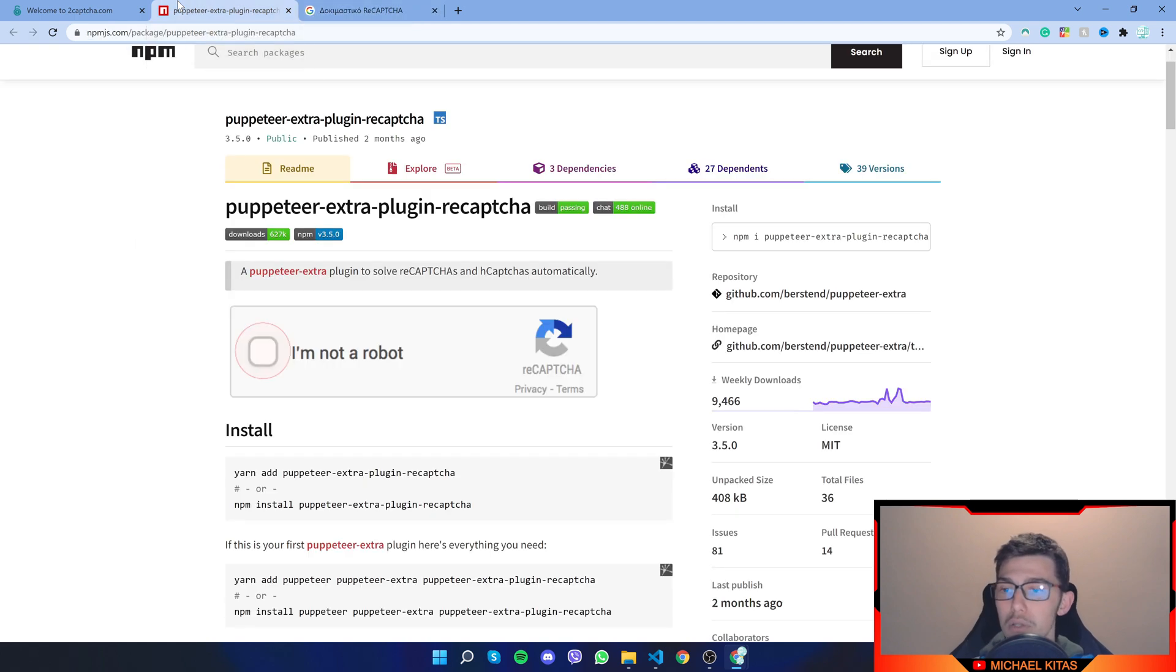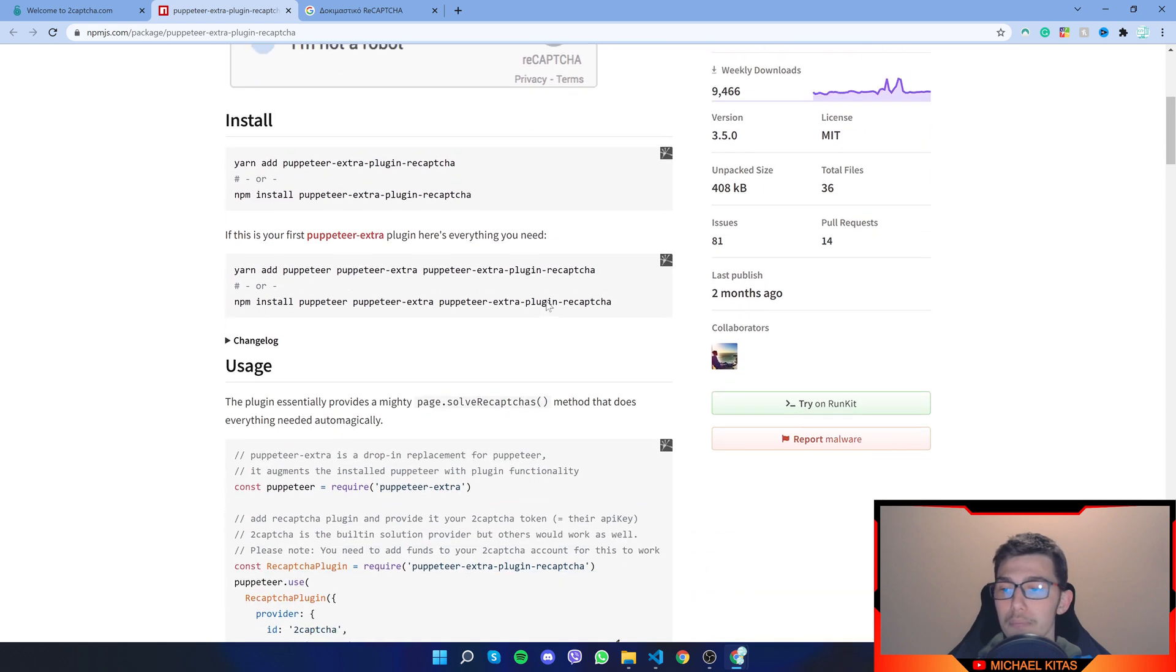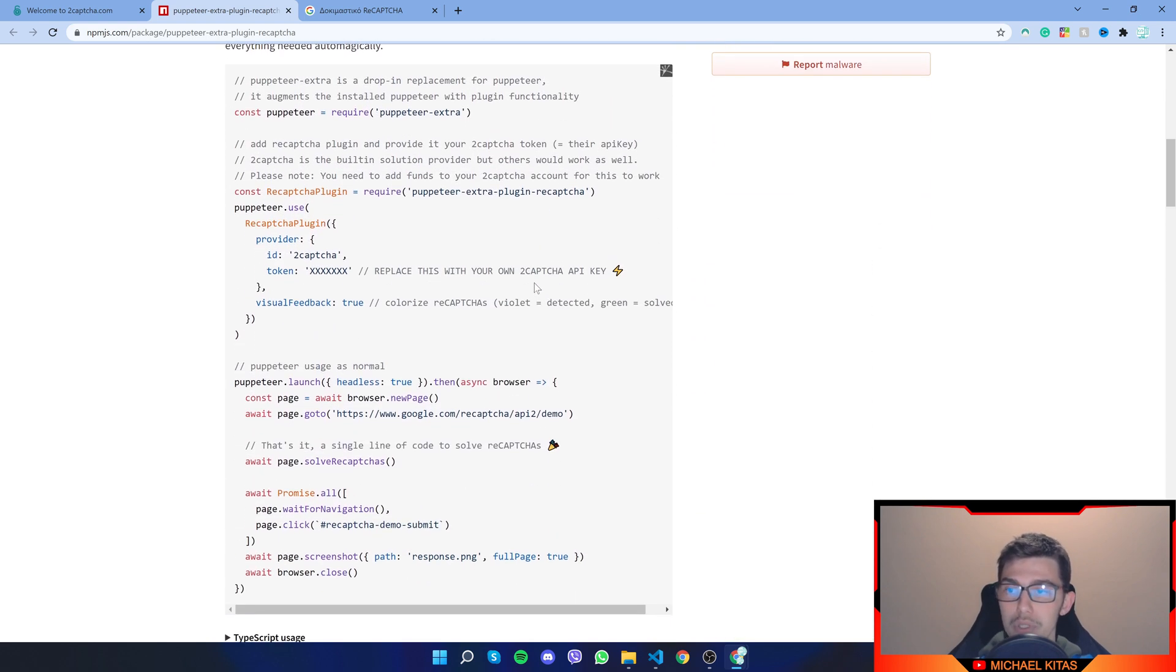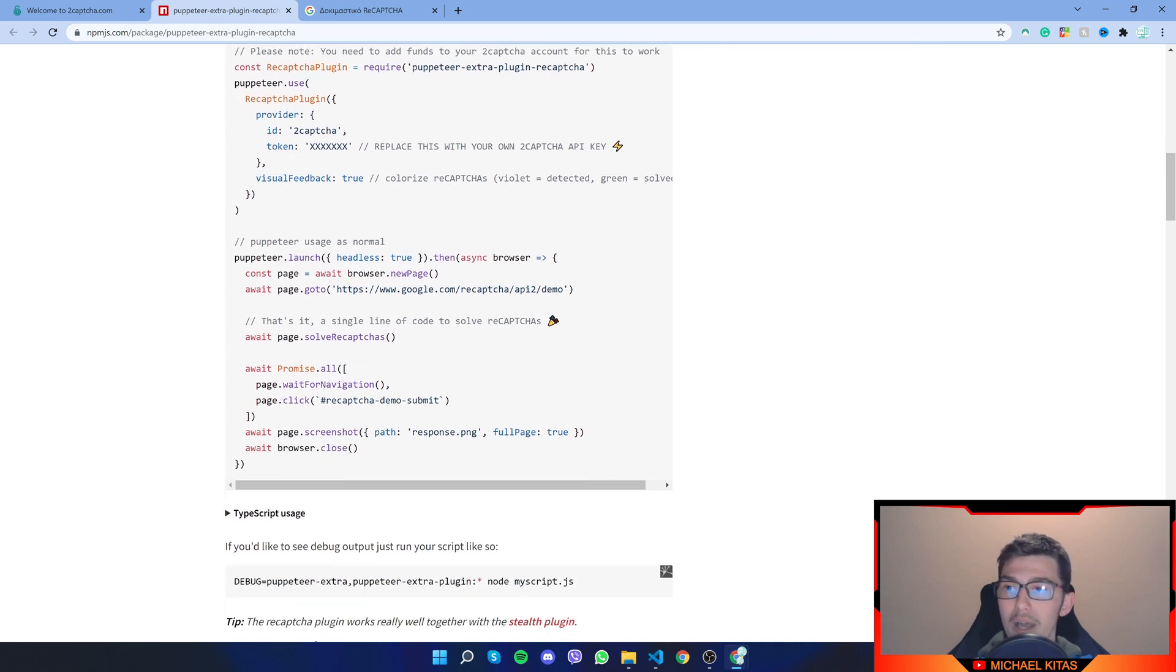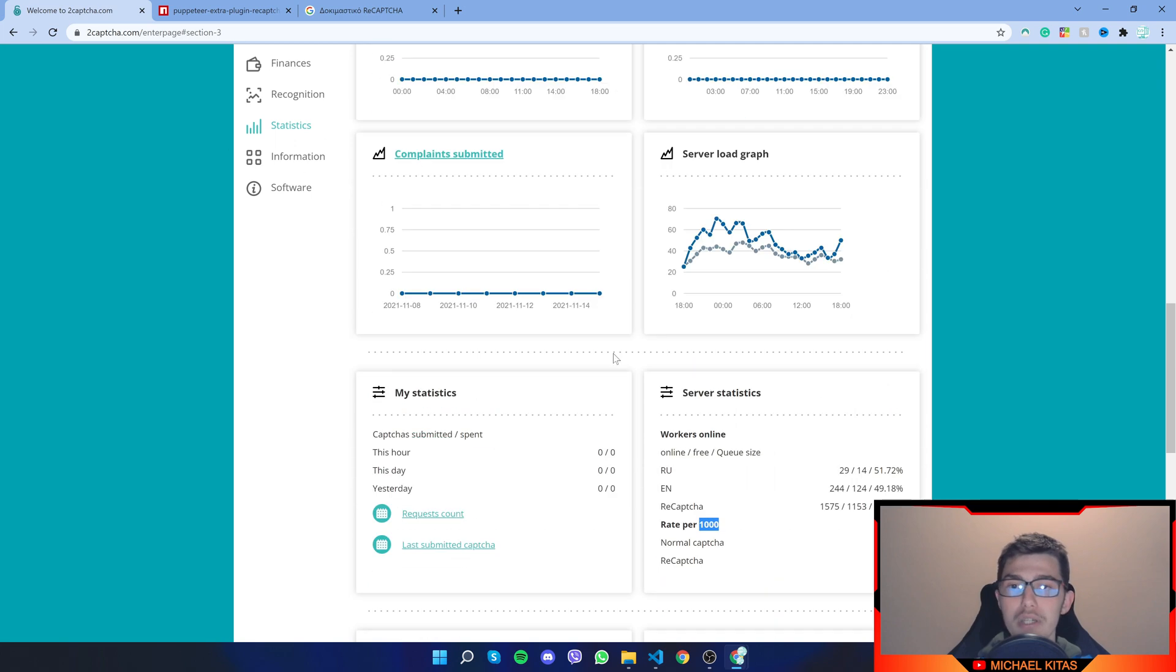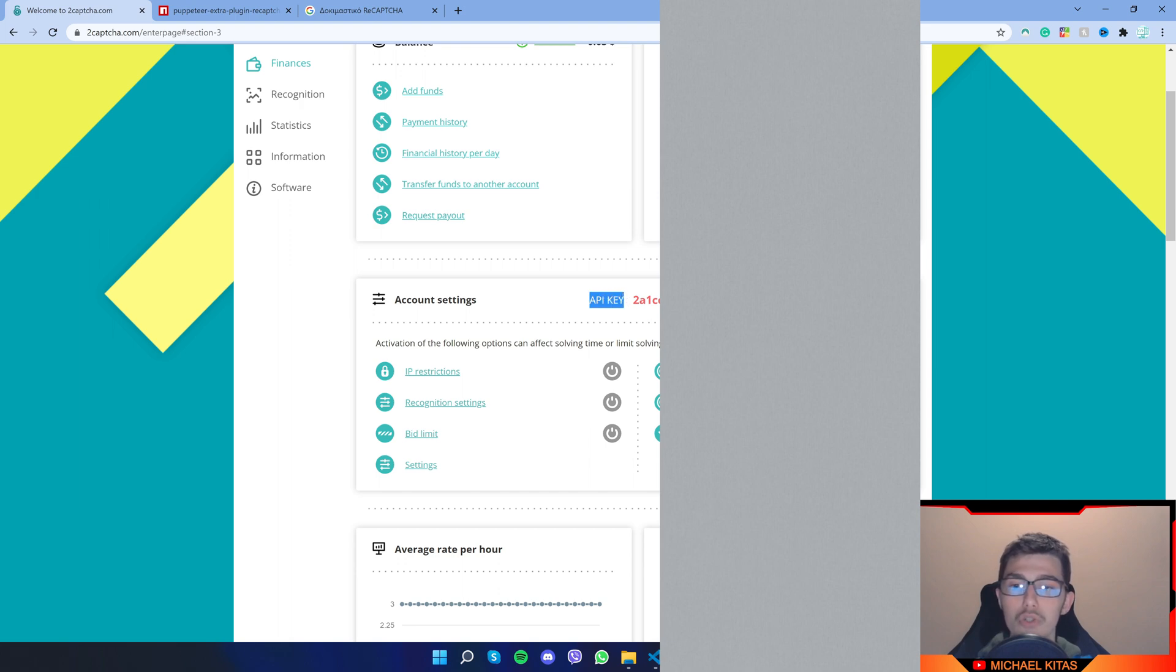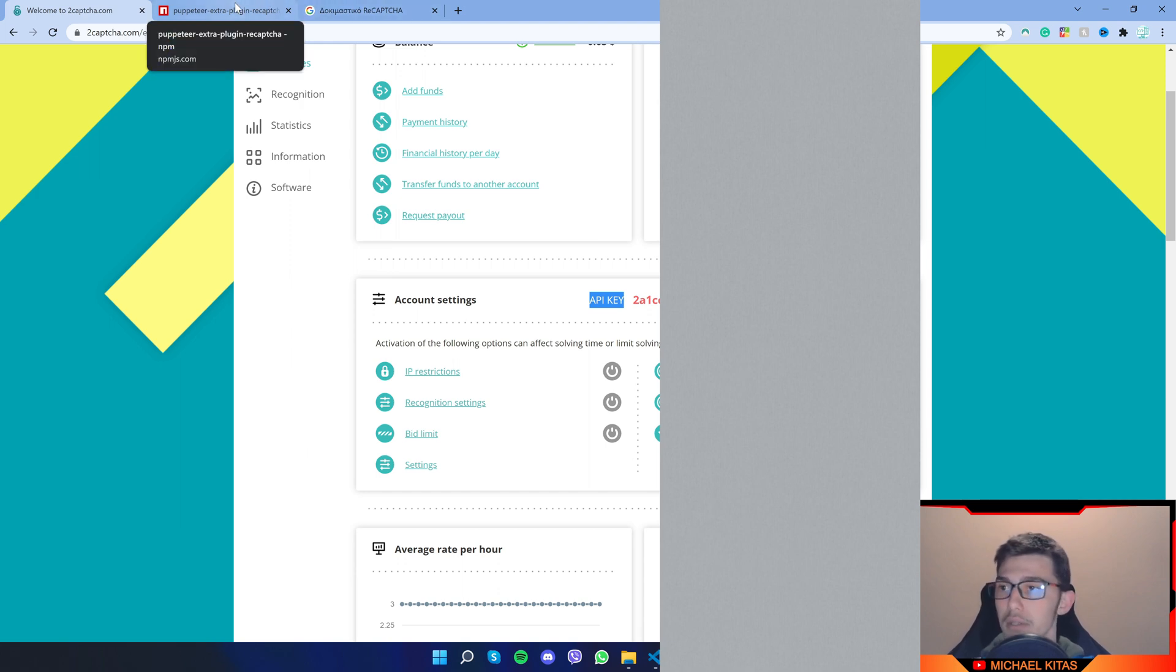So let's go to the plugin, the reCAPTCHA plugin for Puppeteer. And as you will see, it's really easy to use. So first of all, we pass it the API we get from 2CAPTCHA and you can find it right here. So API key. And next to that, it should be your API key.